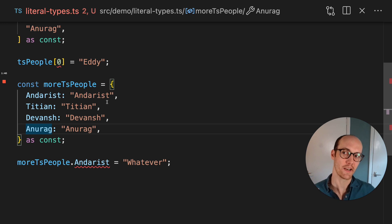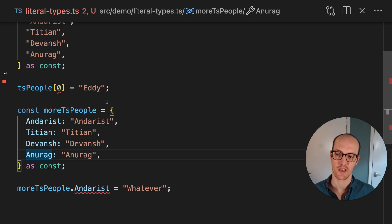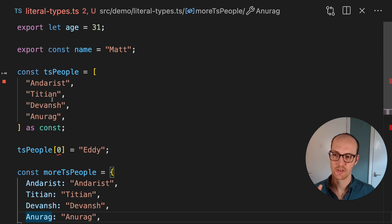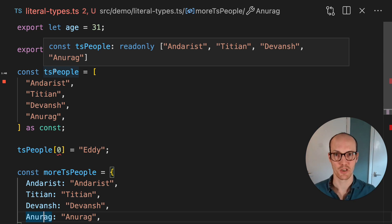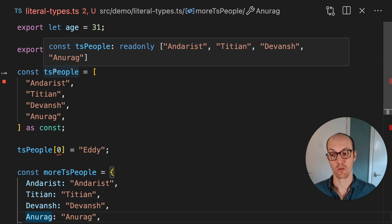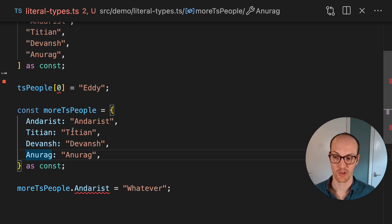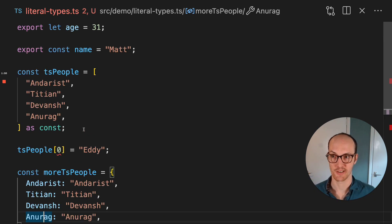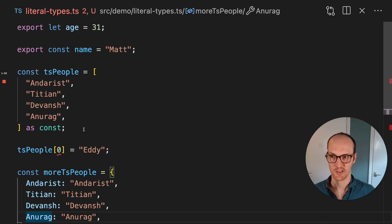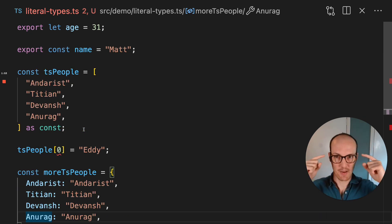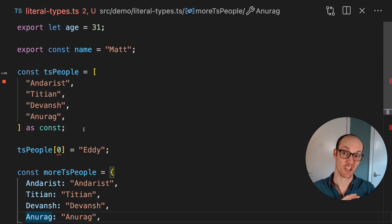This is really critical if you want type checking or you want inference based on the members of the array that you're passing in or the values of the objects that you're passing in. And this is where TypeScript, getting that mental model really solid, is going to help you in a ton of different places.